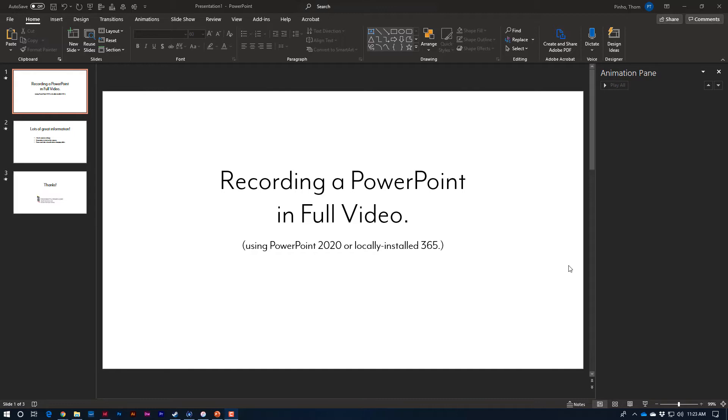So if you're starting your PowerPoint within a browser, that's not going to work. Okay, so without further ado, let's get started.